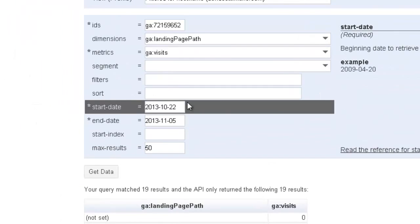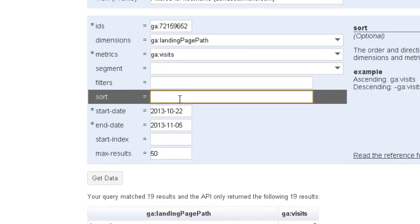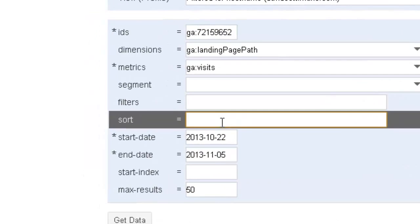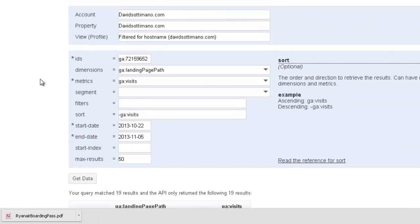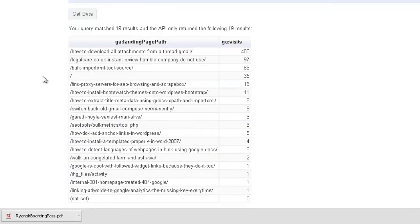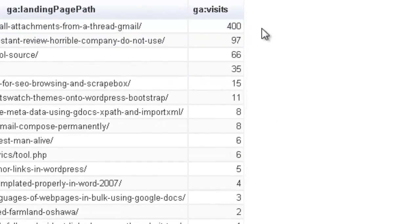What we want to do is probably filter the visits by descending order. Now, in order to do that is minus symbol GA colon visits and I'm going to go ahead and get data just to show you what happens. Great. So, we've got our top page with the most visits there.